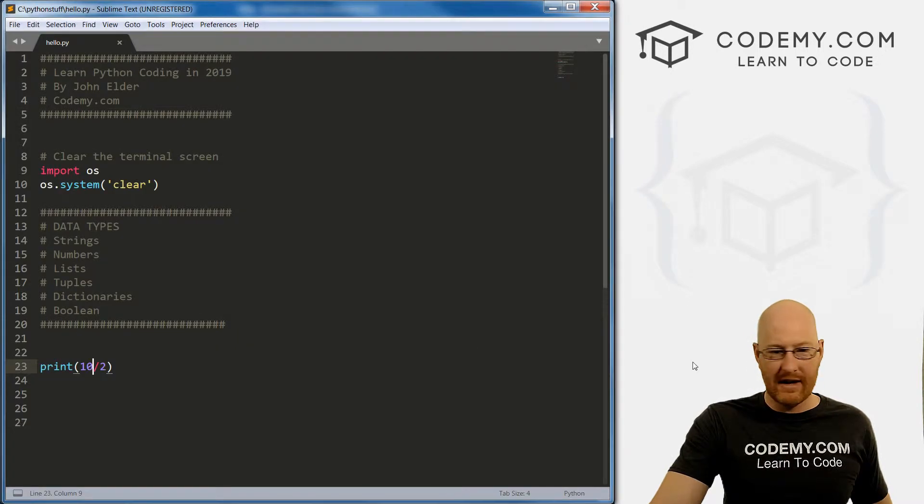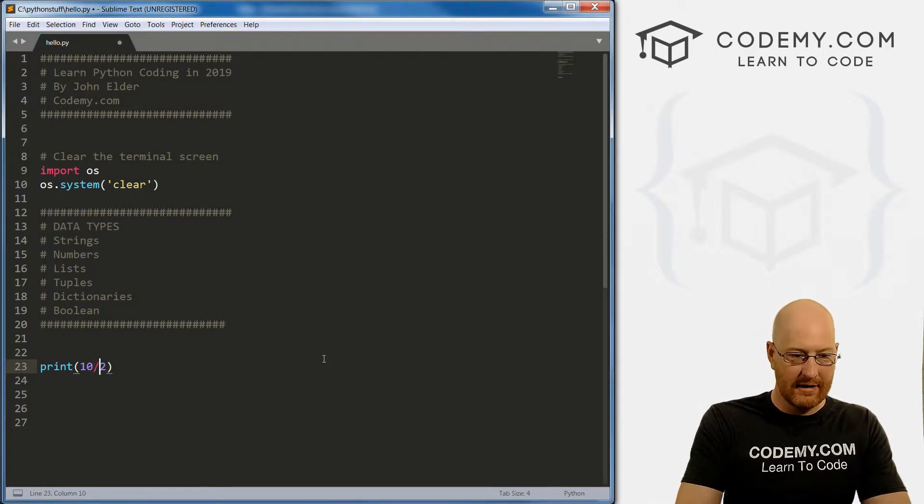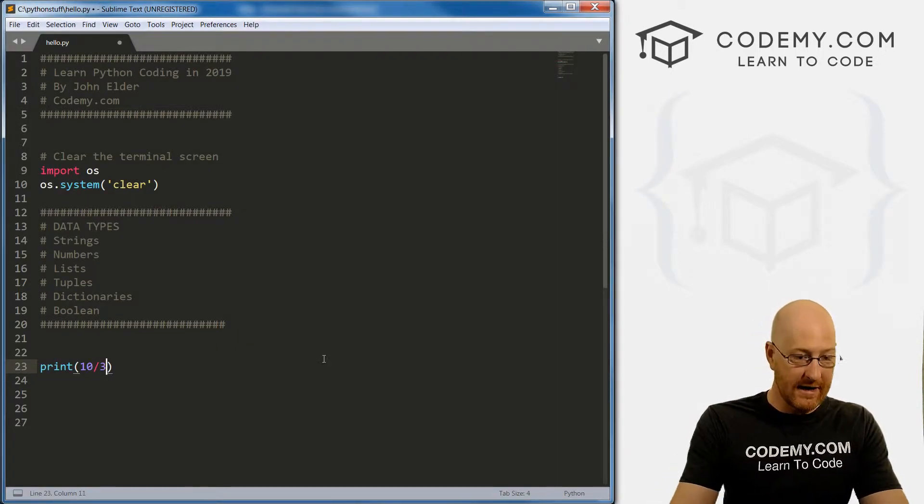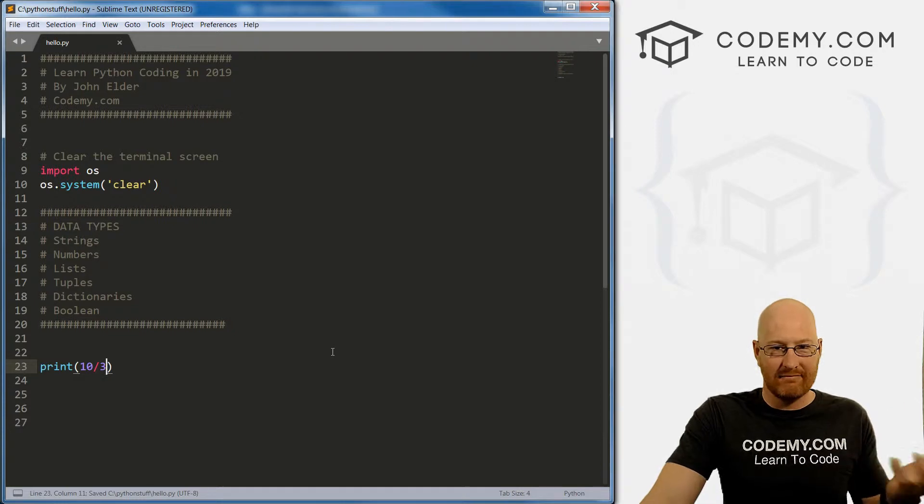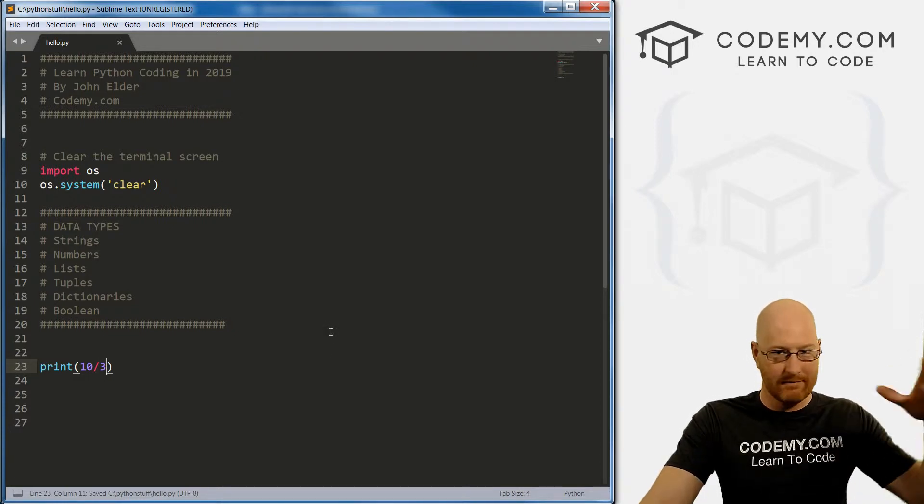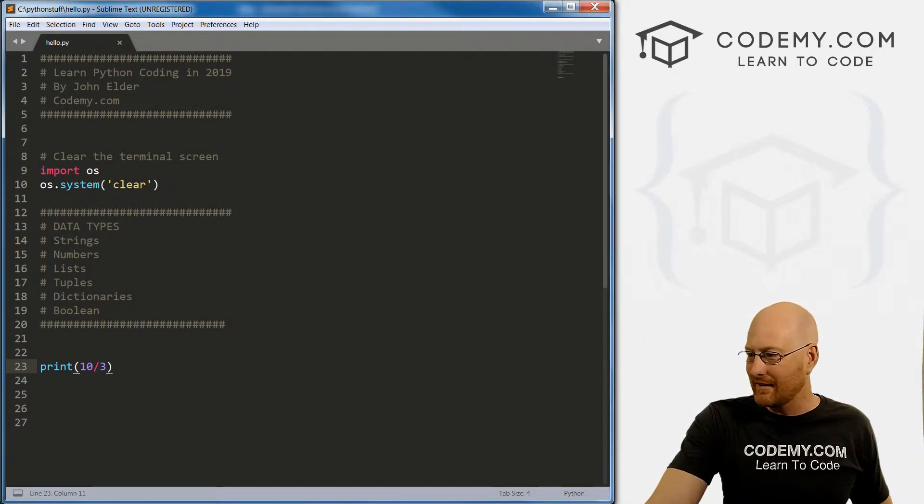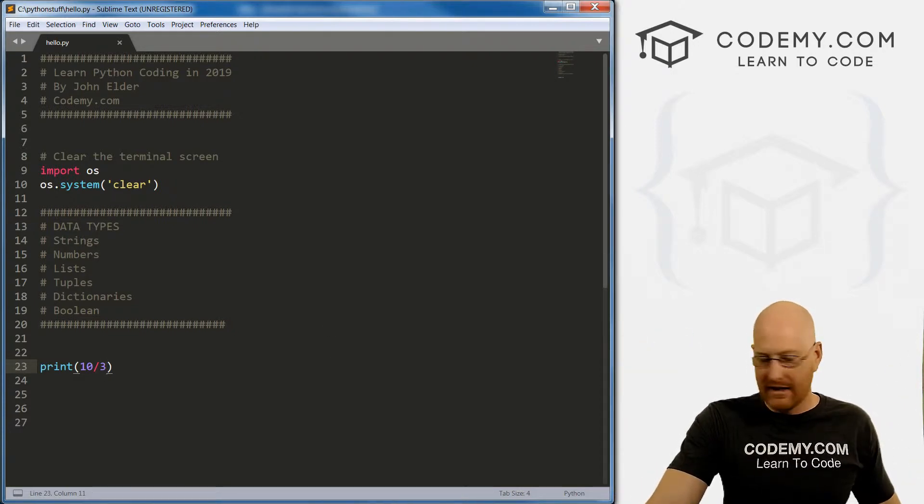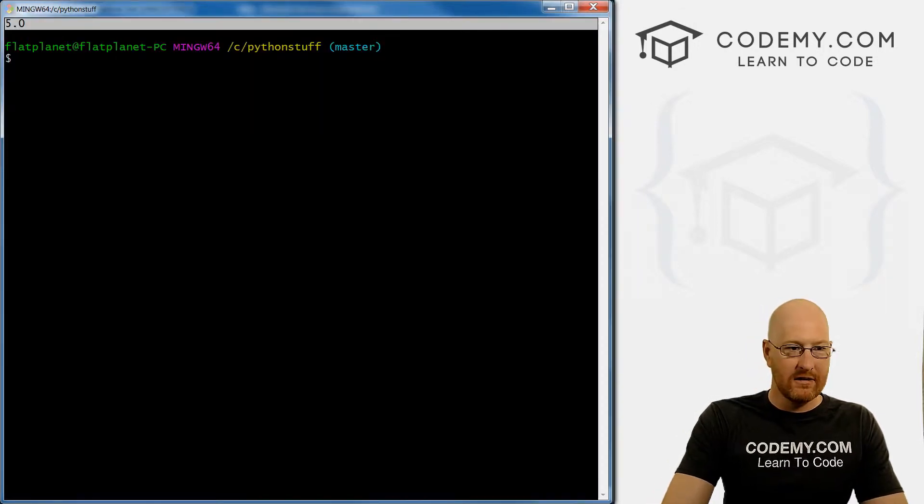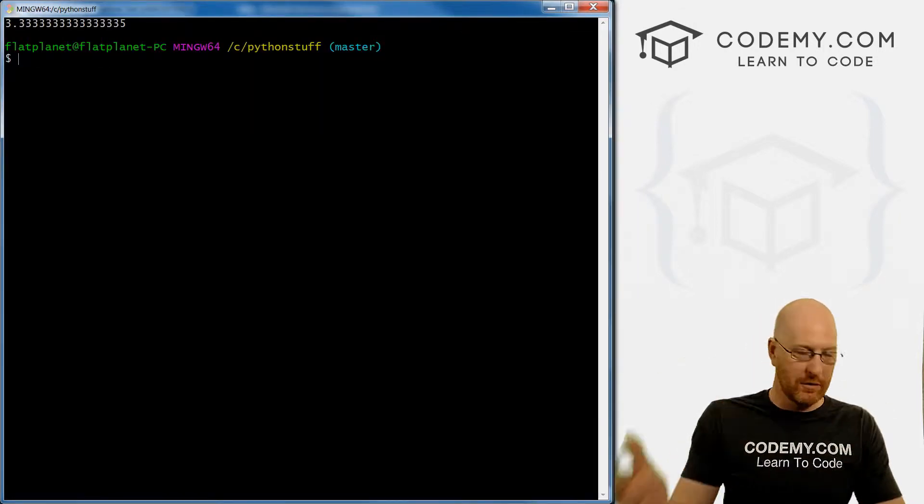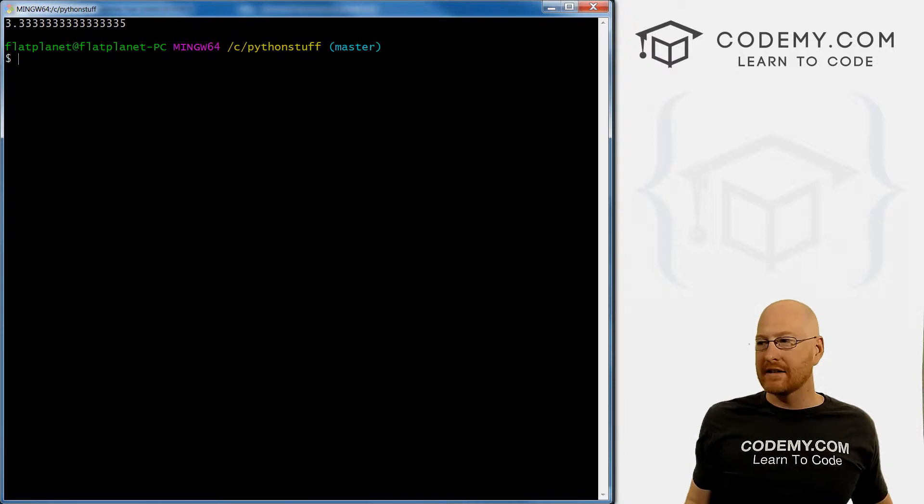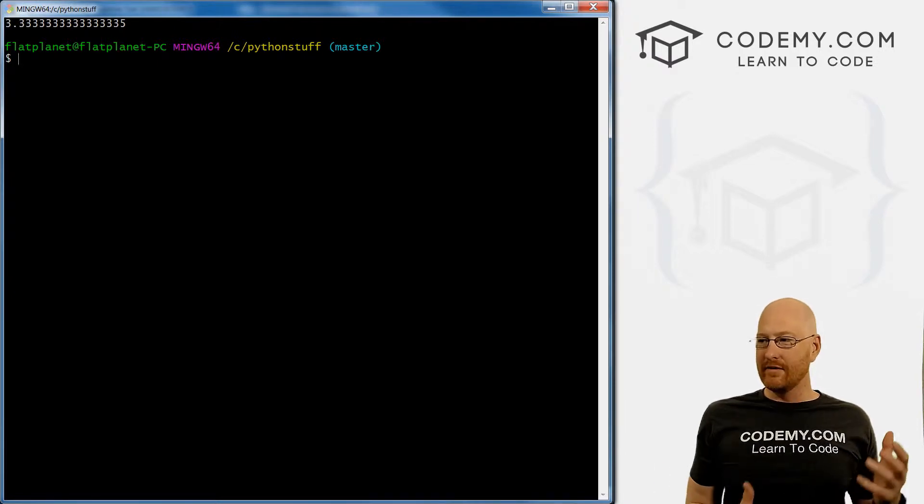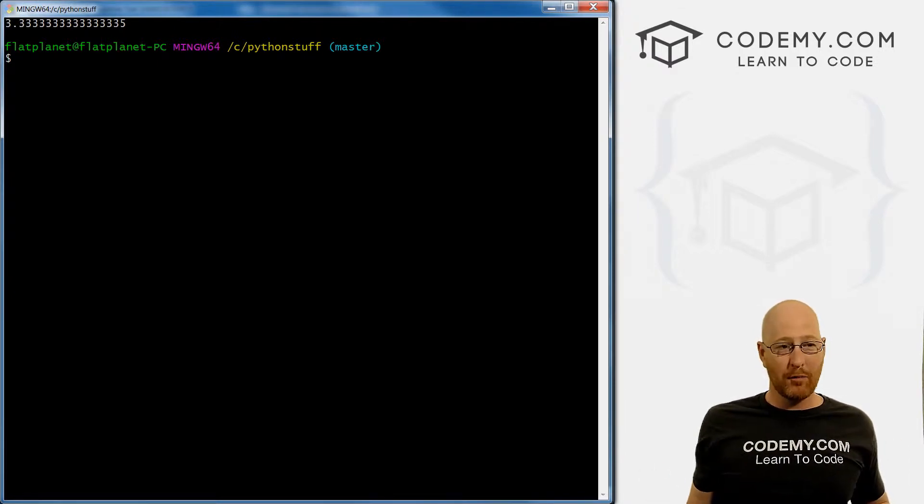So for instance, if we went 10 divided by three, that's not a whole number, that's 3.33333, or something like that. So if we save this and run it, you'll see right off the bat, 3.3333335.